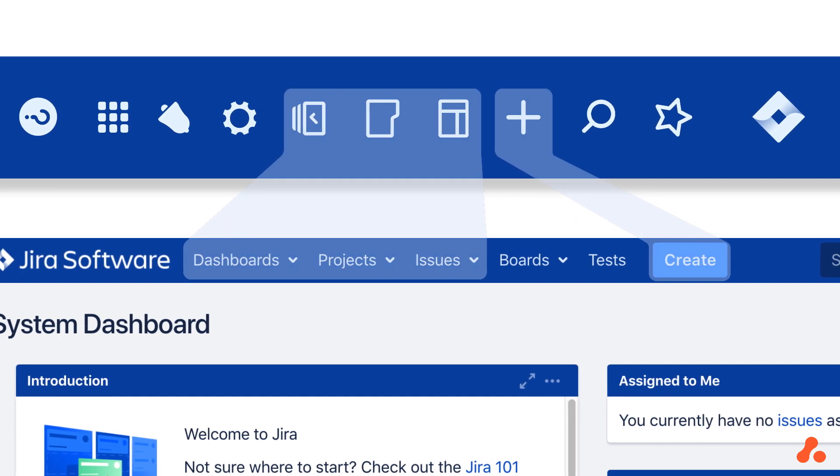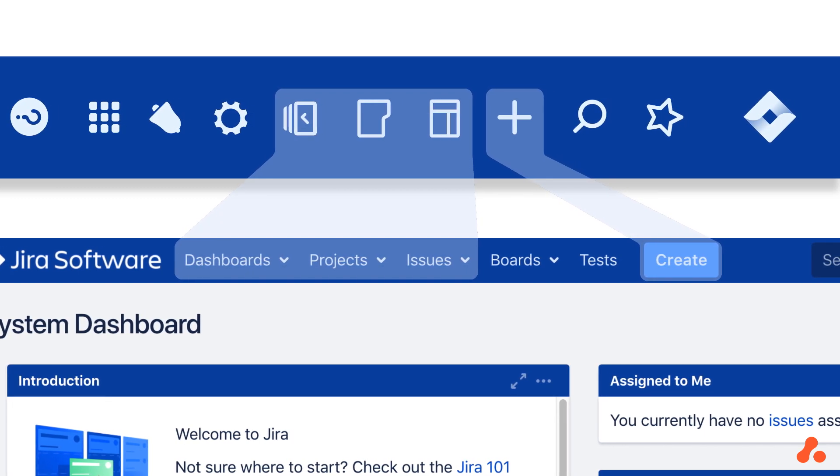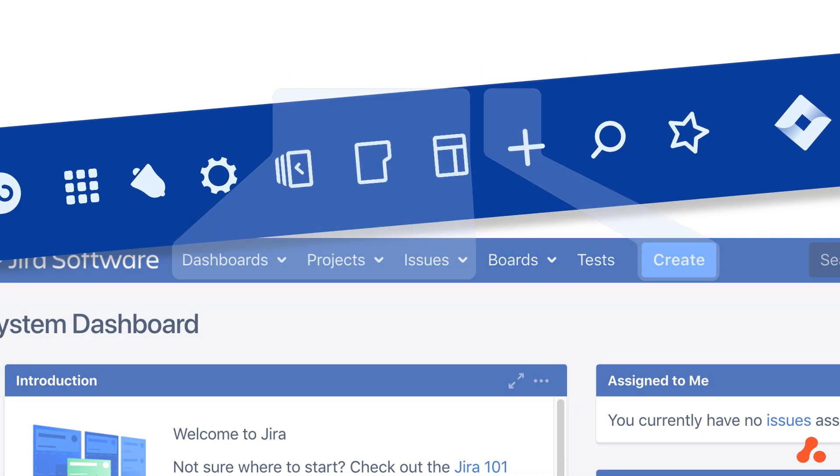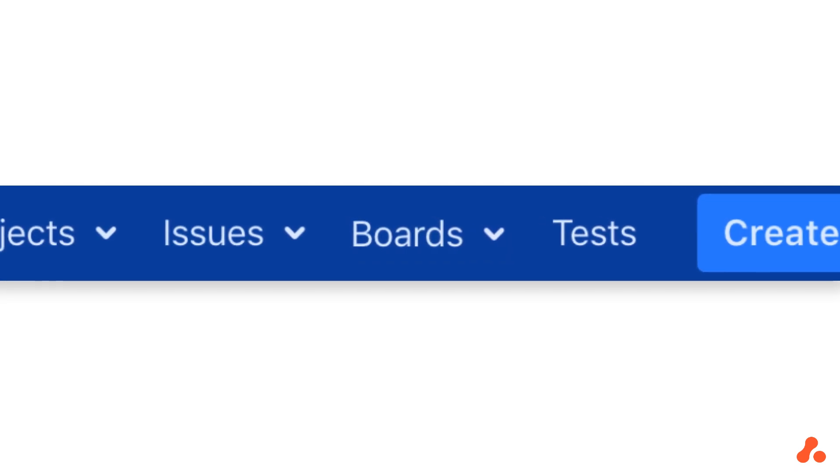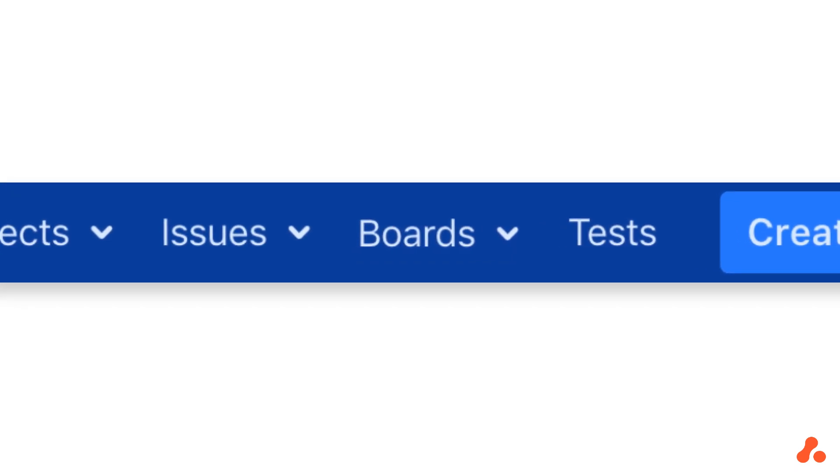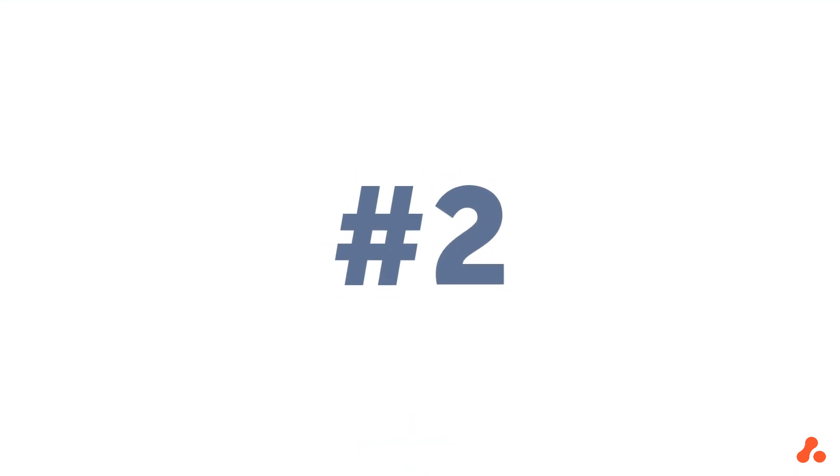You have dashboards, projects, and issues buttons, and you can create issues with the plus sign. Two notable differences are the starred and search buttons, which are great ways to get to recent issues or projects, and you won't see a boards button in Cloud. Why? Great question, and that brings us to number two, boards.